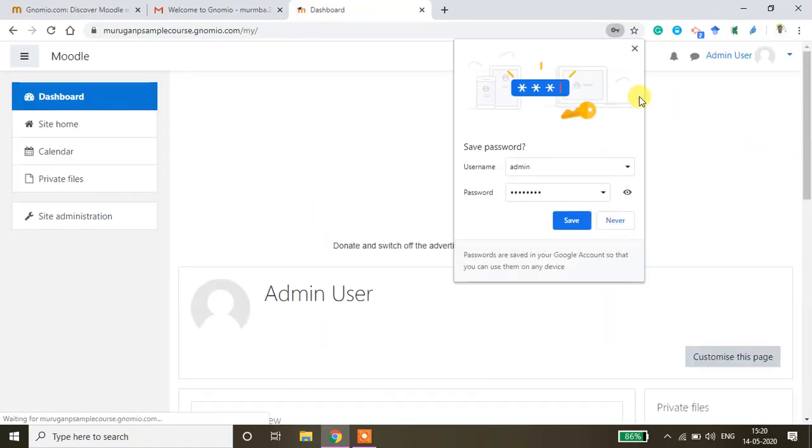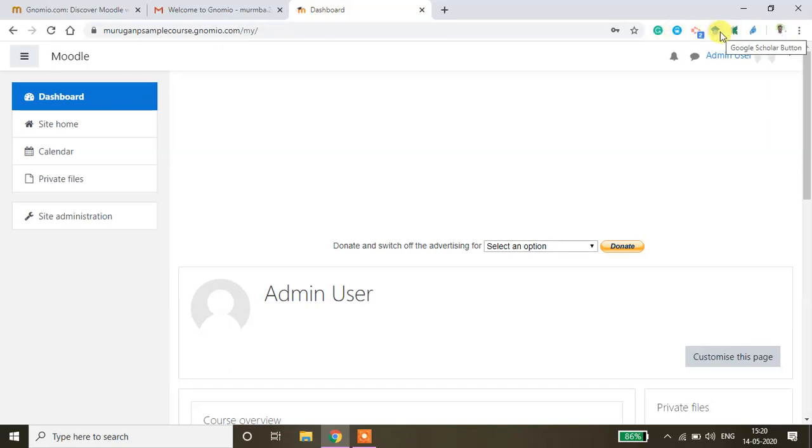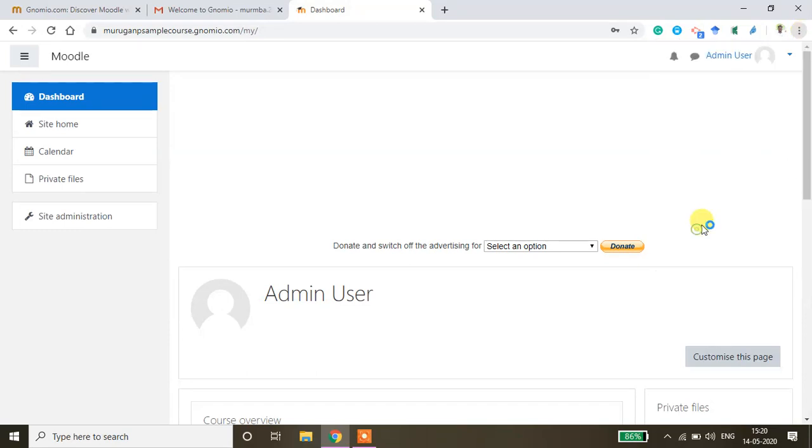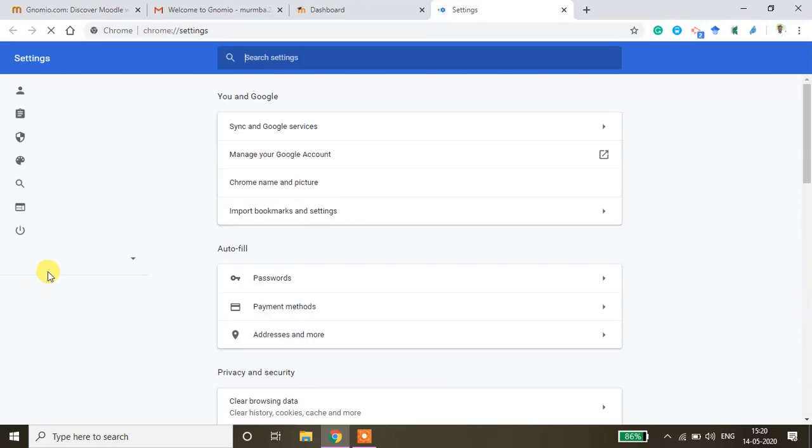So now you will be able to get this window. And one more important information is if you are using any ad blocker in your Chrome browser, try to remove the ad blocker because you will not be able to access this site if you have ad blocker. So to remove any sort of ad blocker, you just go to settings and then you go to the extension.